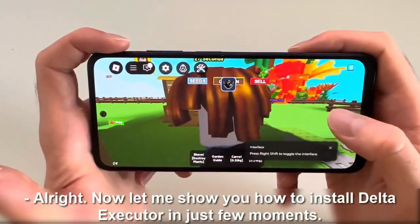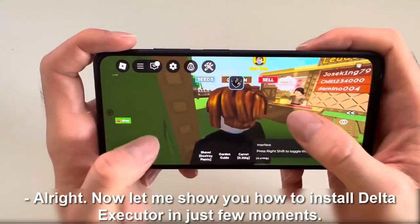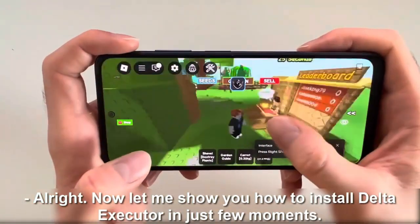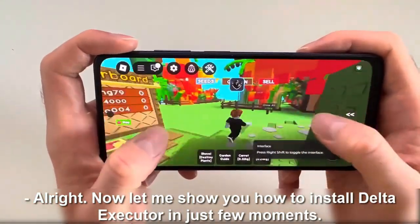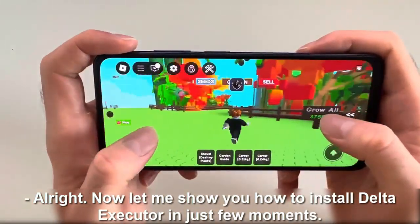Look how many cool options we have here. All right, now let me show you how to install Delta Executor in just a few moments.